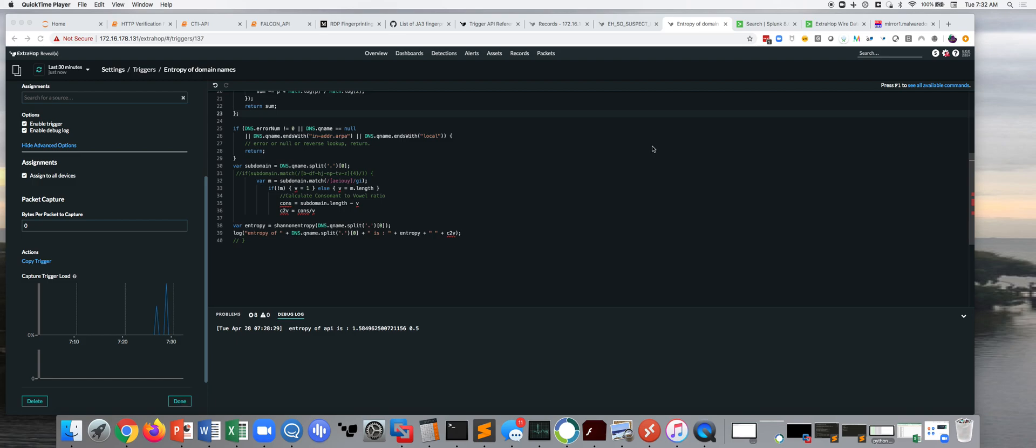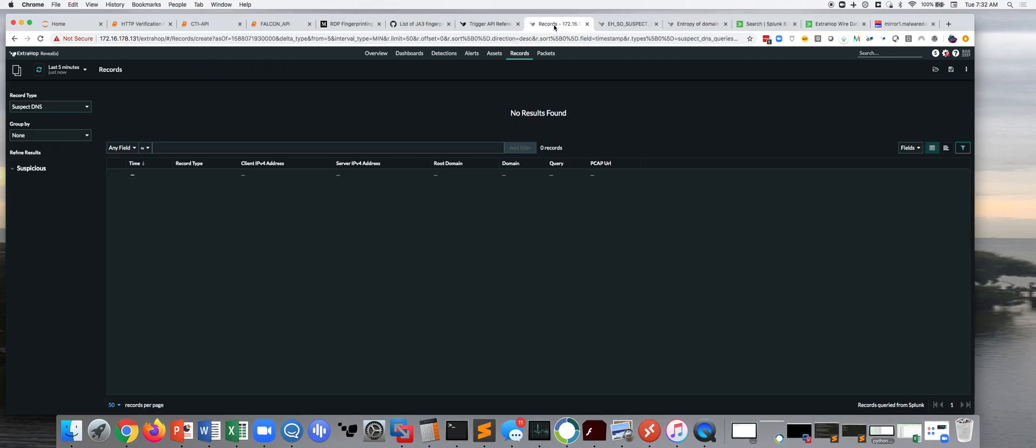So, within the ExtraHop platform, for a long time we used what was an elastic record store, where we would store our wire data transactions, and where that's valuable is a lot of solutions don't log, and one of the challenges with a SEM or with forwarders is that they have to be configured.